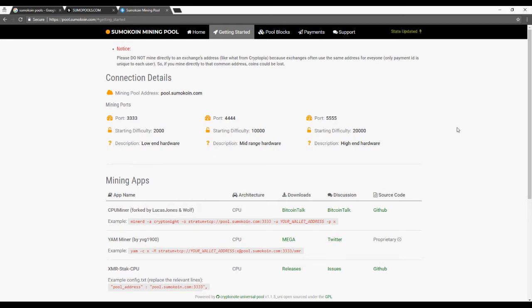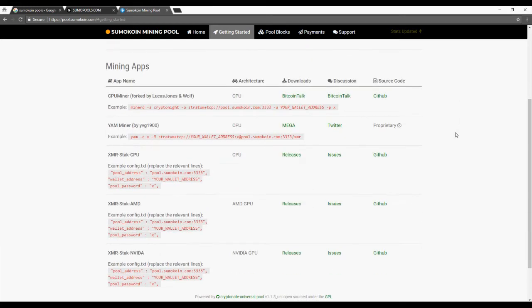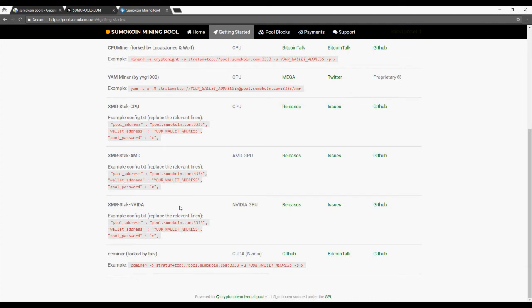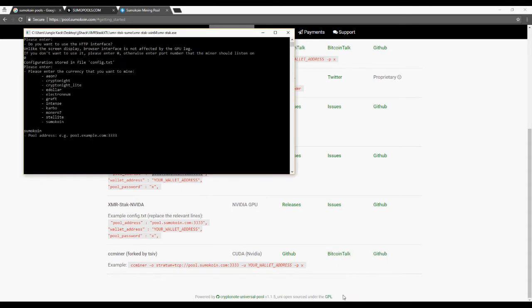Go to the SumoCoin Mining Pool, I've got a link to that in the description as well. Head to the Getting Started page and you can click the configuration from any of the miners below. It should say the same entry.